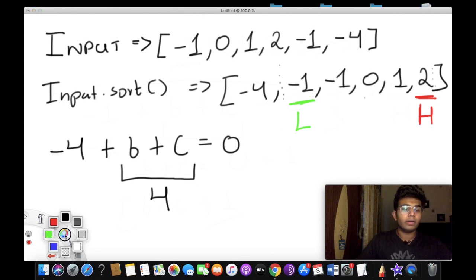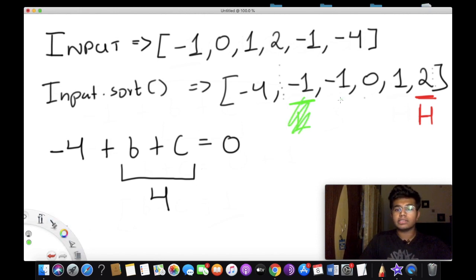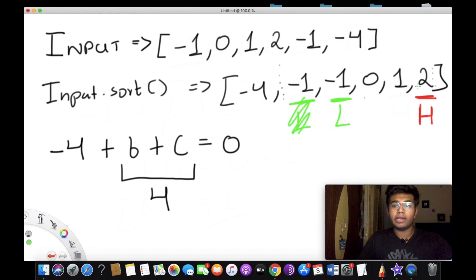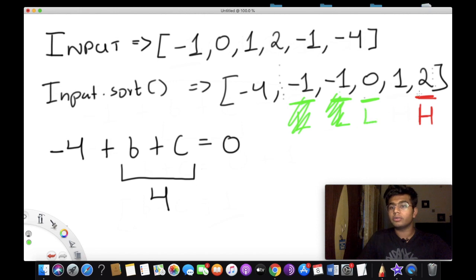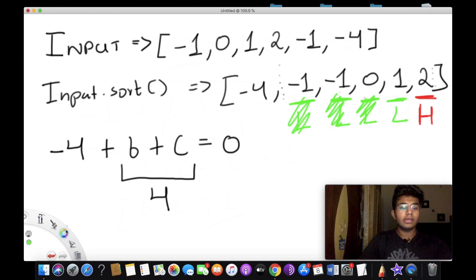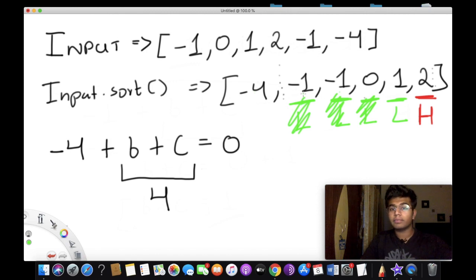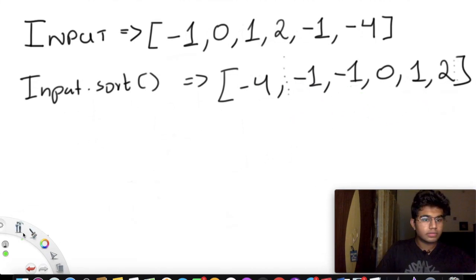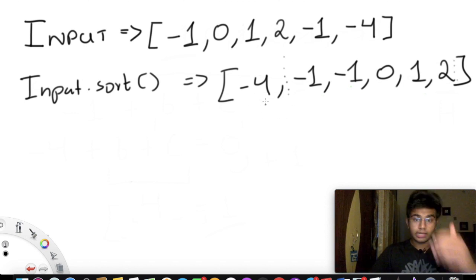We continue: the new lower gives negative 1 plus 2 = 1 — still less than 4 — so we move lower again. Then 0 plus 2 = 2, still less than 4. Then 2 plus 1 = 3, still less than 4. So we don't find an answer for negative 4, and we move on to the next element.